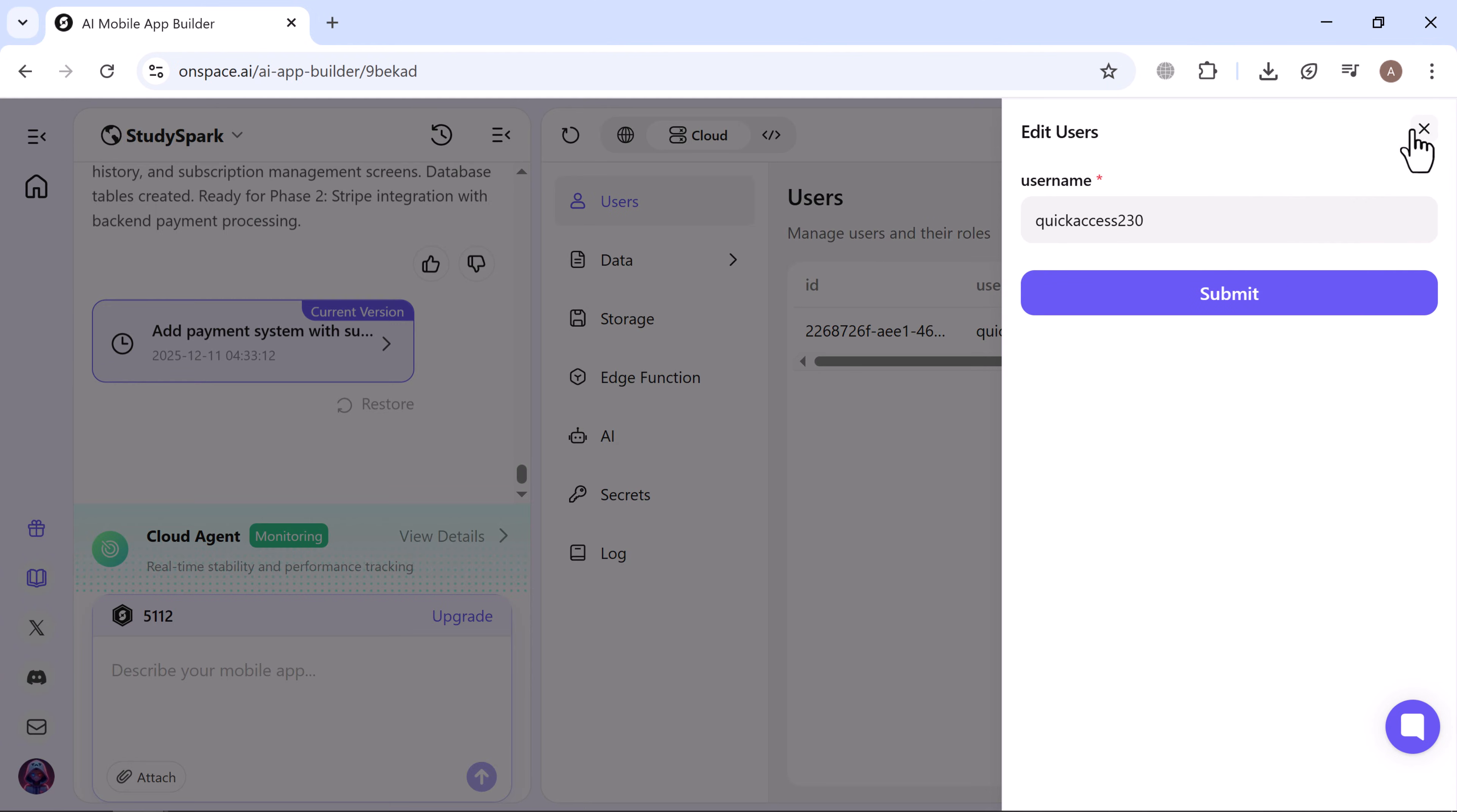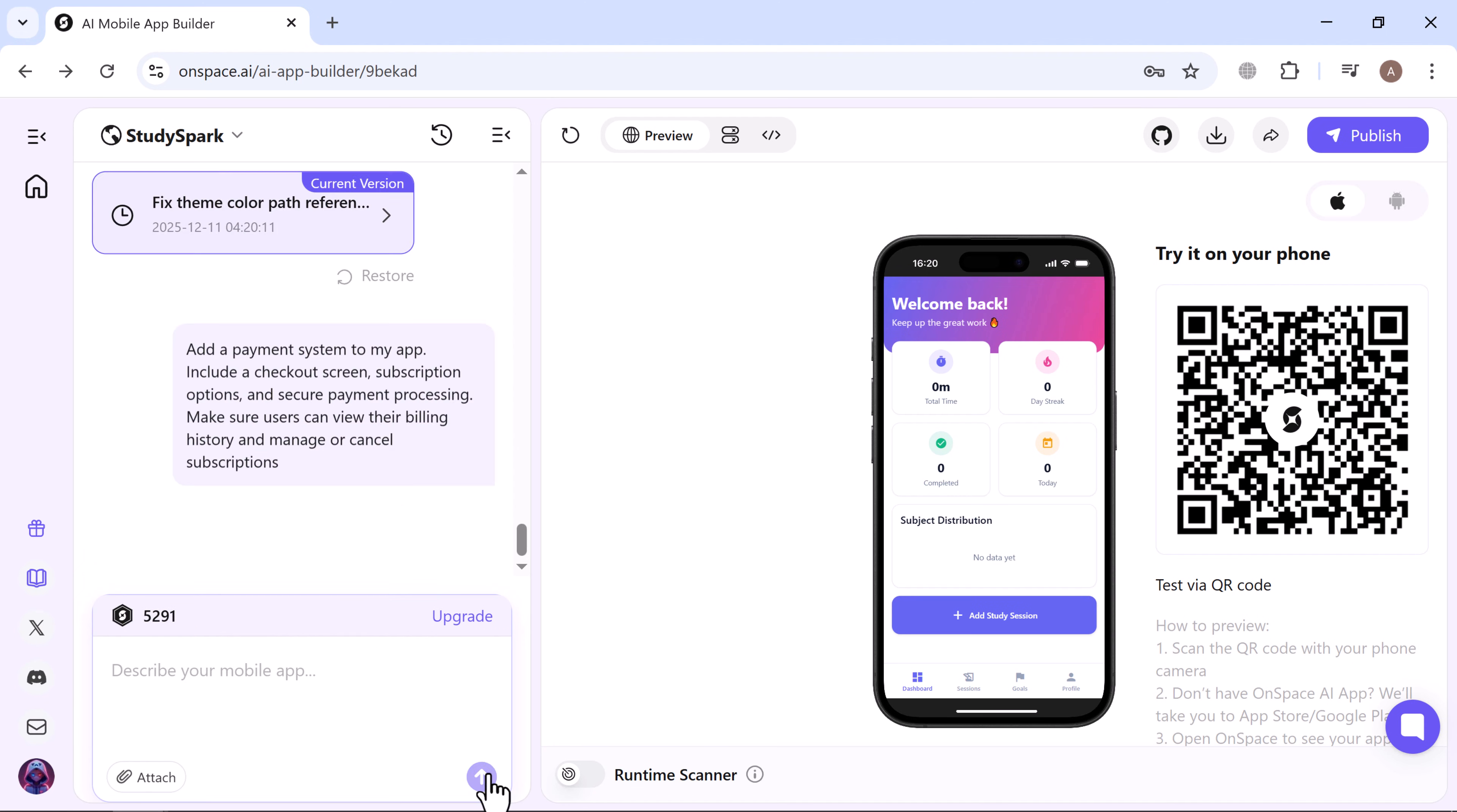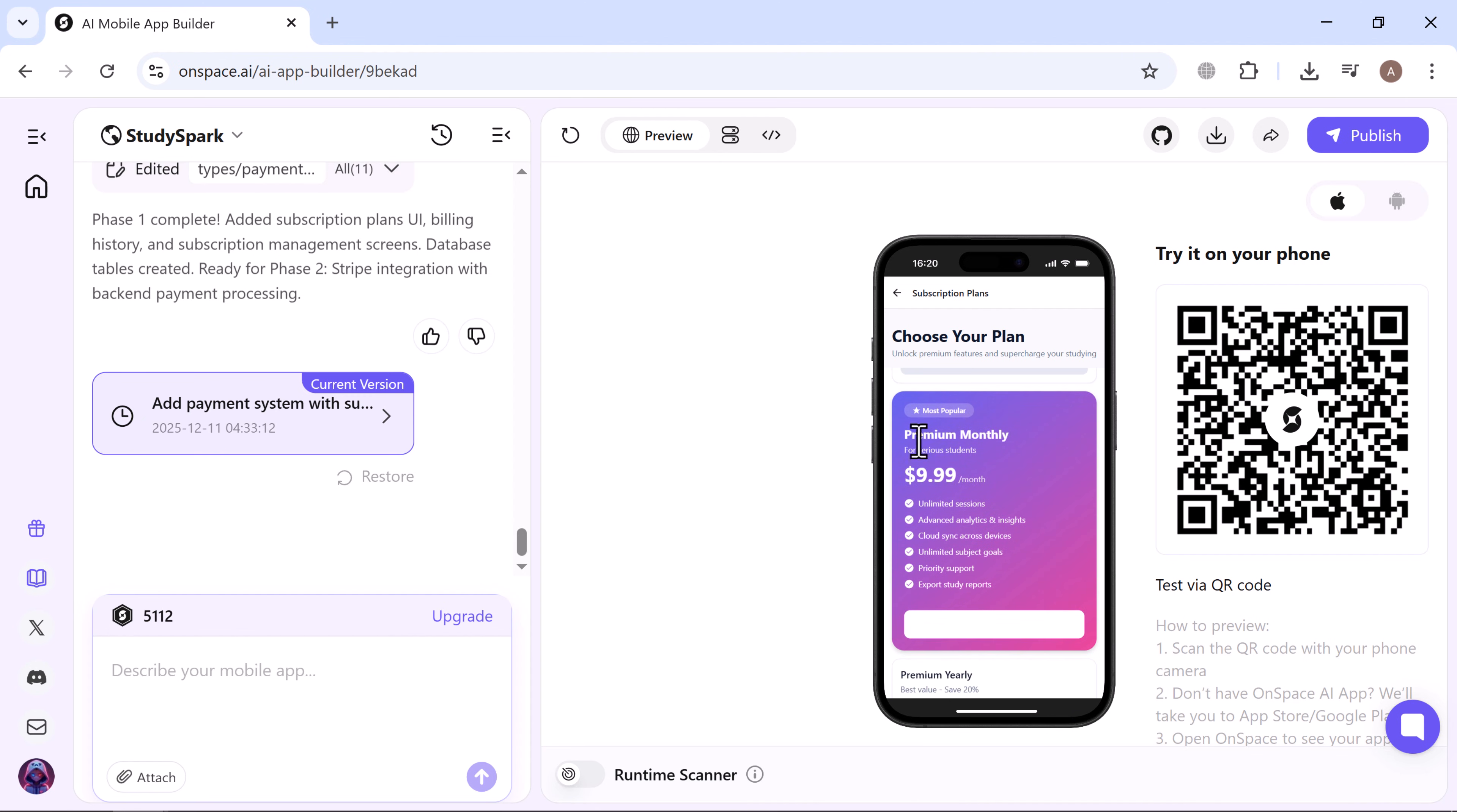Inside the dashboard we can see all registered users. This dashboard acts as our backend panel powered entirely by Cloud. Now let's add a payment method and subscription. All I did was give it a prompt and it instantly started building the feature. As you can see, it added a brand new tab called Upgrade to Premium inside the app. From here you can choose your plan: free, premium monthly, or premium yearly, and subscribe with a single tap.